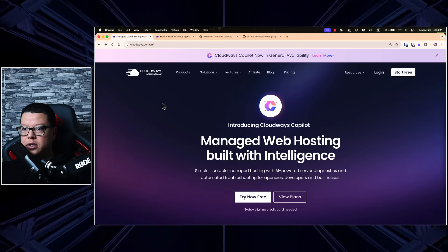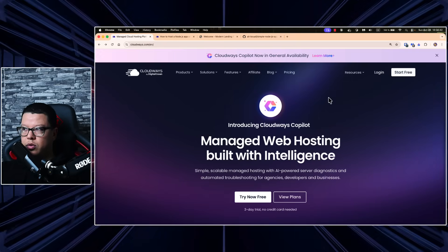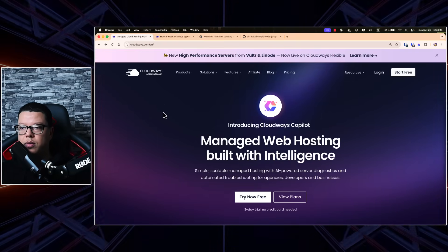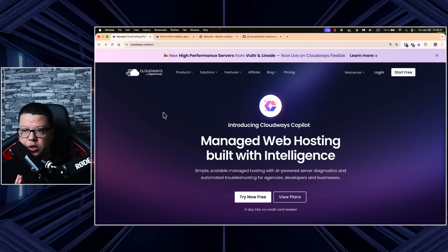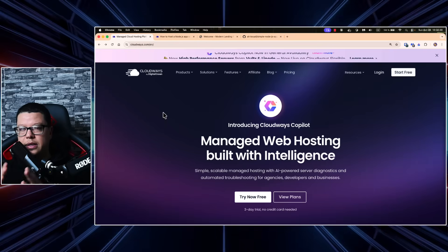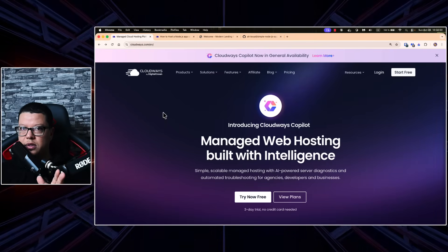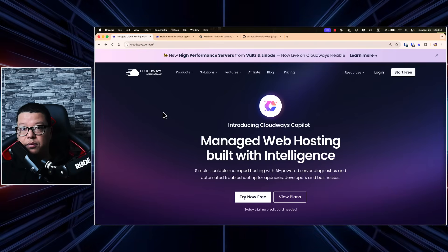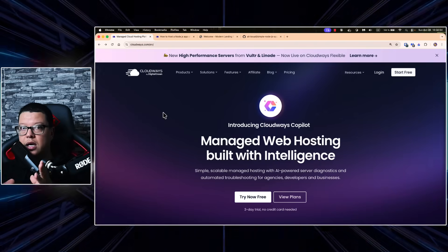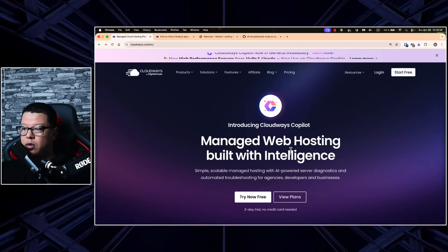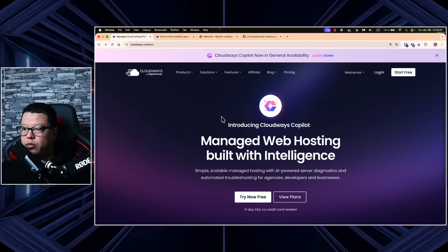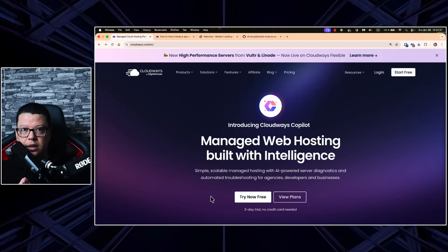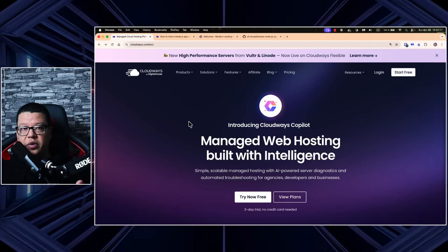Today I'm going to present you Cloudways by DigitalOcean. This is the platform where you can manage web hosting built with intelligence. It's really simple — just a few steps and then you have your application up and running in production. The good thing is with Cloudways you can get a three-day trial with no credit card needed.